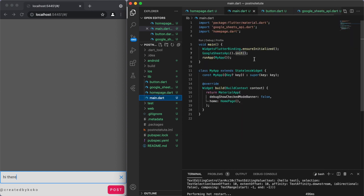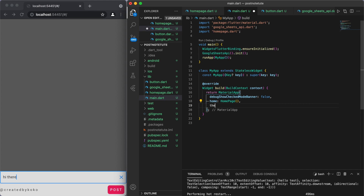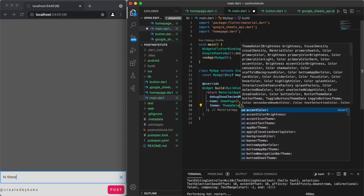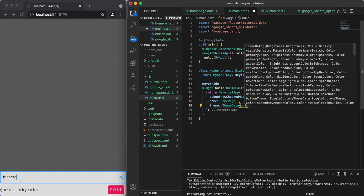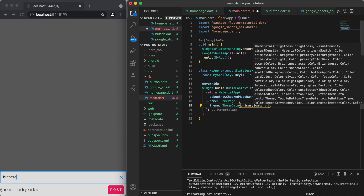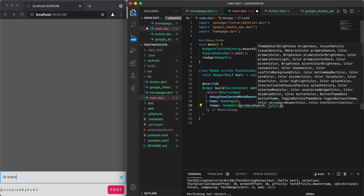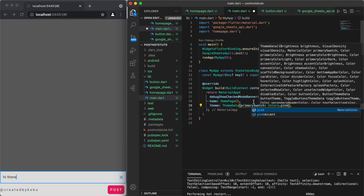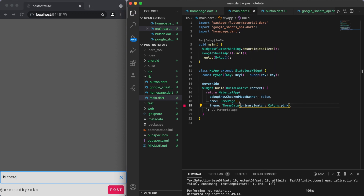Let's come back to our main function and create a theme. What you want to control is the primary swatch — you can make this whatever color you like, but for me I'll just make it pink.